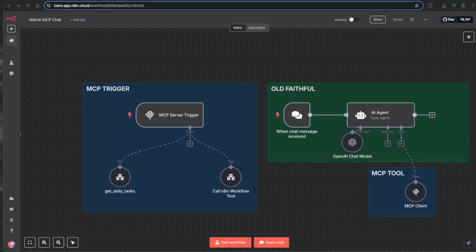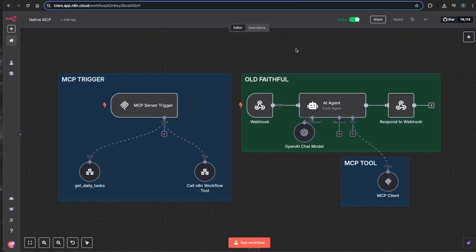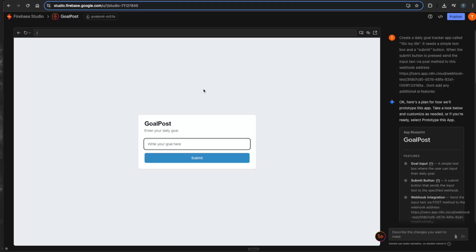In this video, I'm going to show you three real world use cases for this MCP node. First, I'm going to show it in a regular chat model where you have your normal chat trigger within N8N. Next, I'm going to be showing it connected to a real web application built in Firebase, where you can chat with your MCP server and update tasks.